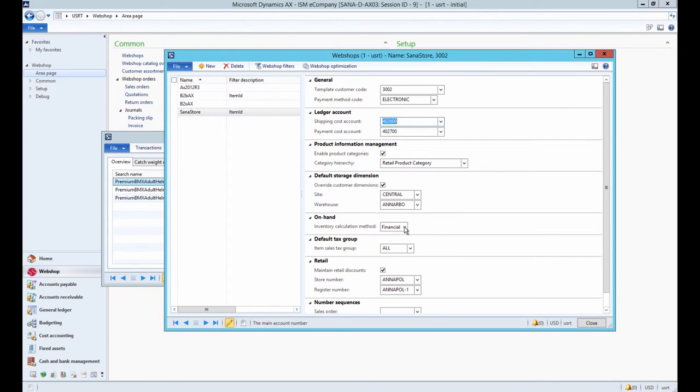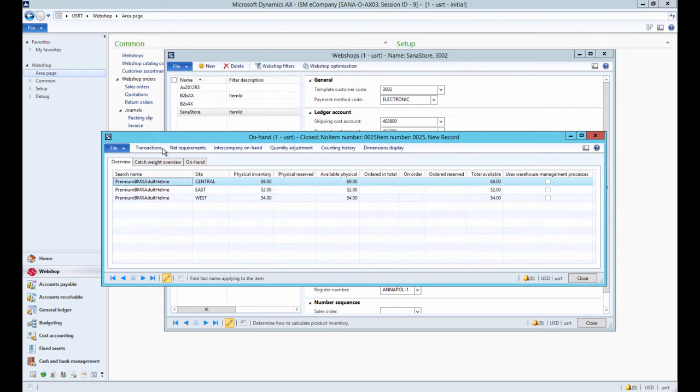If physical inventory calculation method is selected, the physical quantity of a product is shown. In this case, the quantity of a product is retrieved from the available physical field of the on-hand form.